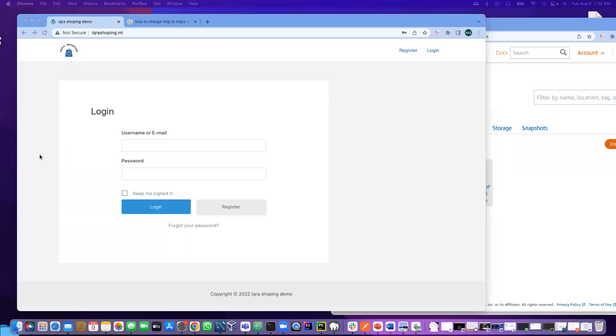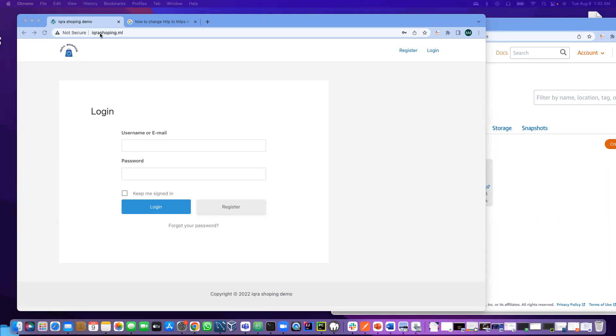Basically we are going to apply the SSL certificate to our website. Currently our website is not secure, so that's why on the top it says not secure. We will do this configuration on Amazon Lightsail.